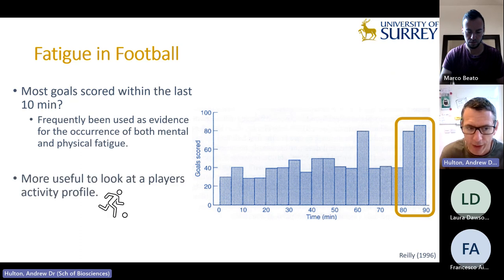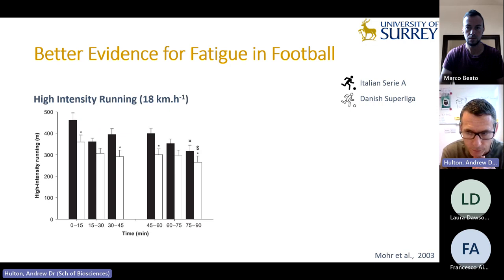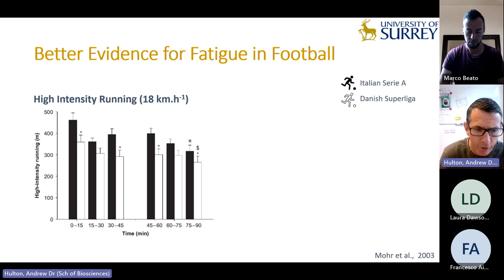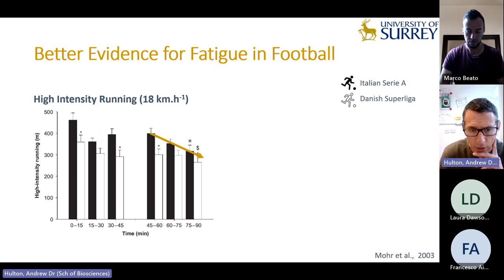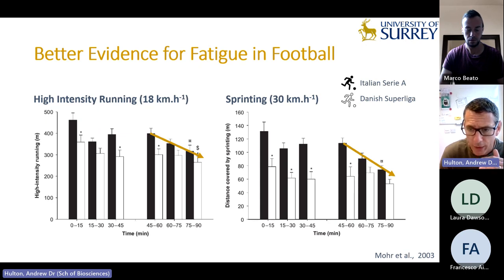It's more useful to look at players' activity profiles for that link. There's good work by Mohan and Bangsbo's group comparing Serie A teams to the Danish Superliga. Looking at high-intensity running in 15-minute periods across two halves, there is a massive reduction in the elite players' ability to maintain high-intensity running in the second half. Similarly, with sprinting, the elite players show a significant reduction in sprint performance as the second half progresses.